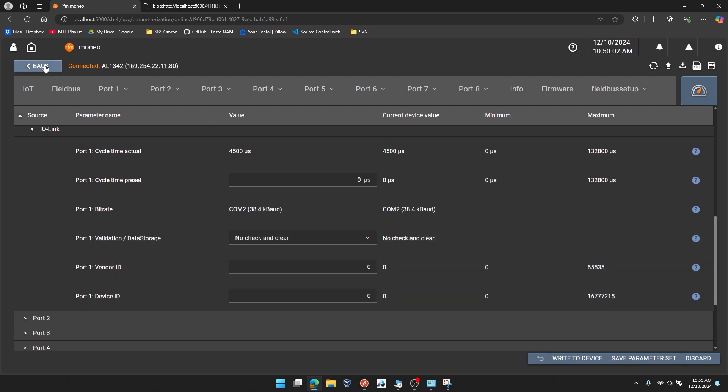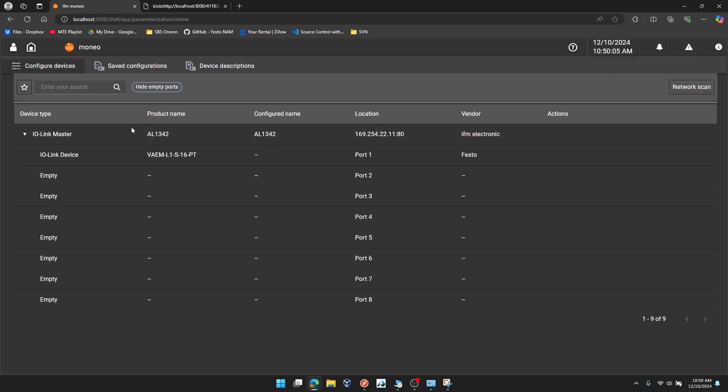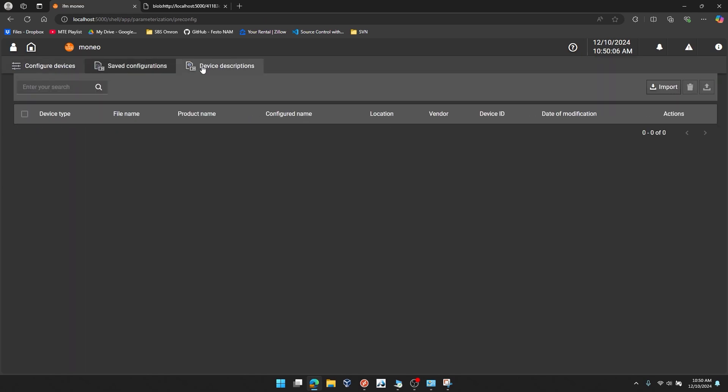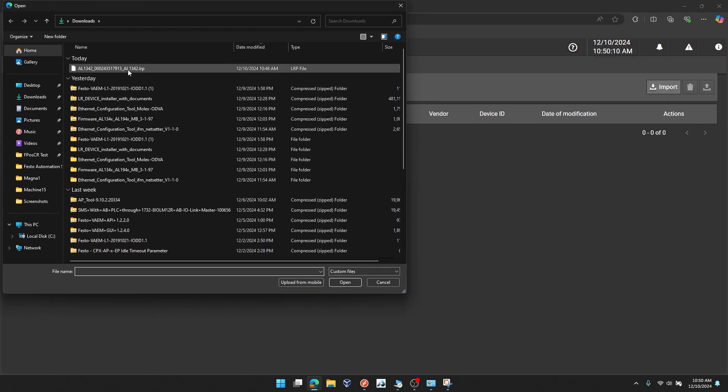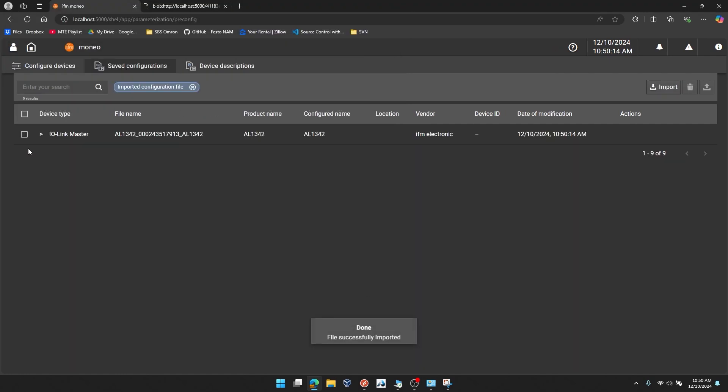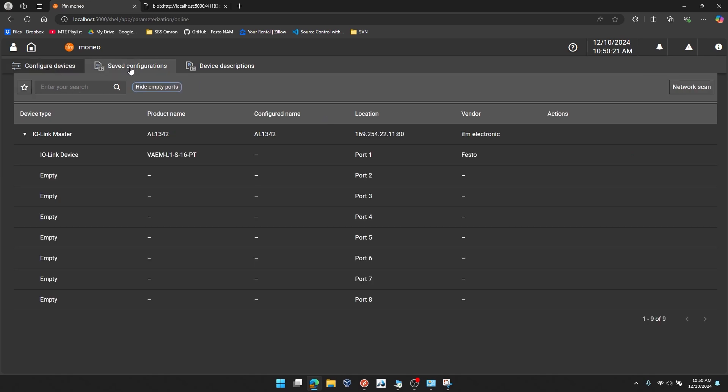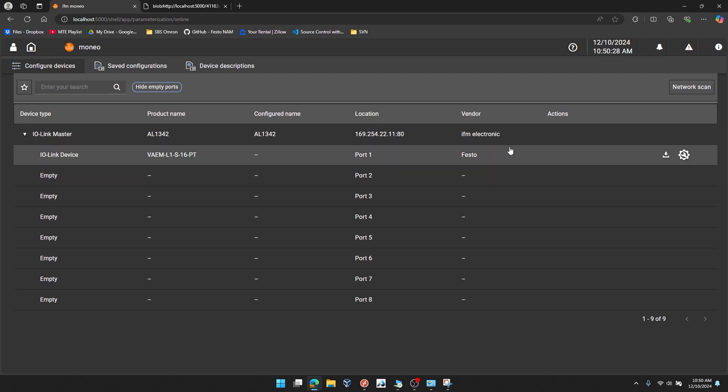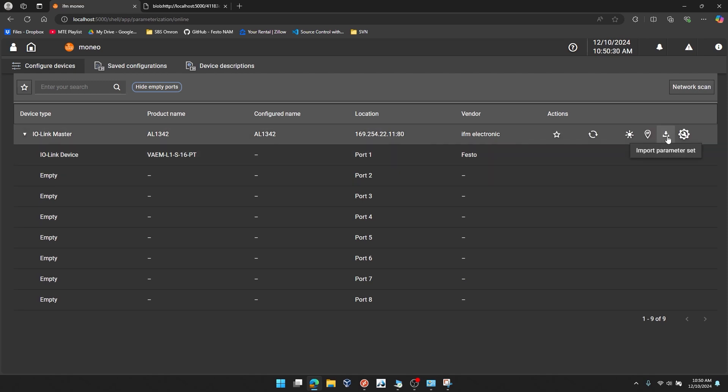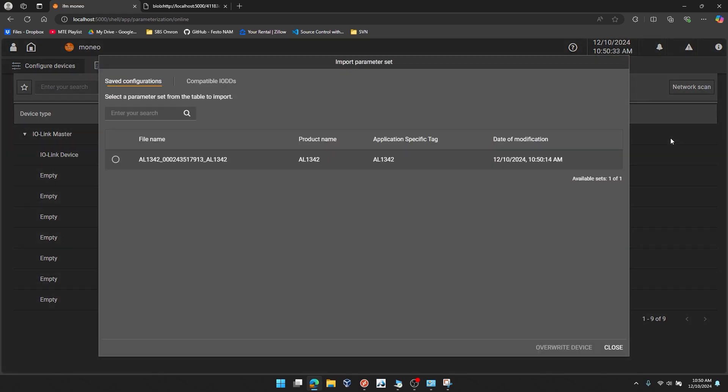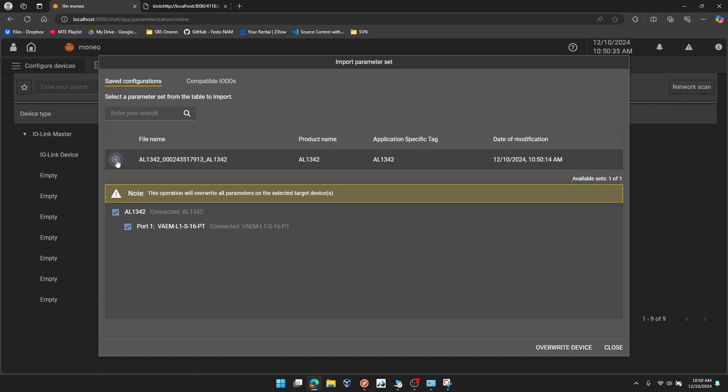So if I want to use that parameter set file to configure this IO-Link master, I am going to import the parameter set that I downloaded. I'll click open. That's now added that parameter set to Moneo, the software here. I'll go back to configure devices. And if I hover over the IO-Link master, not the individual ports or devices, I can go to the far right and you'll see import parameter set. It shows the one and only parameter set that I have in that saved configurations tab. I can check all the ports that I want to configure and I'll click overwrite device.